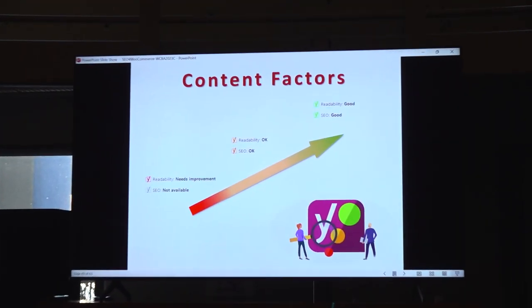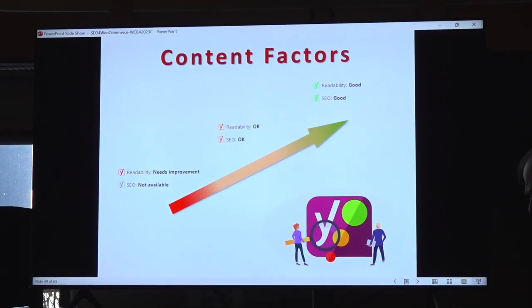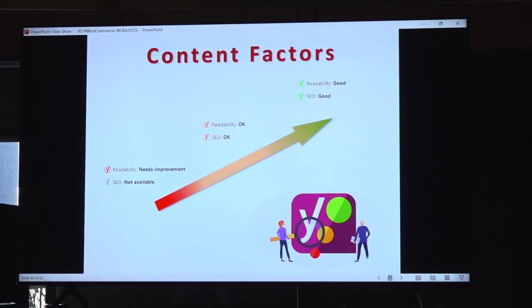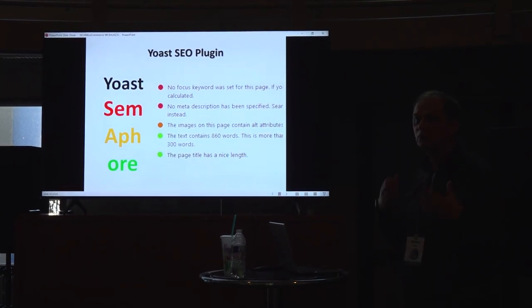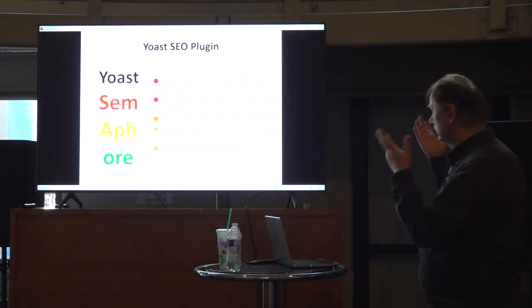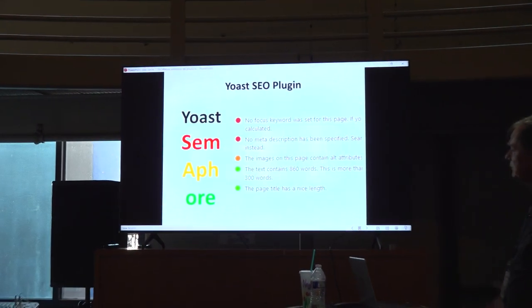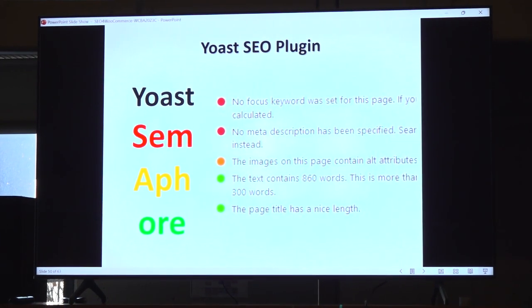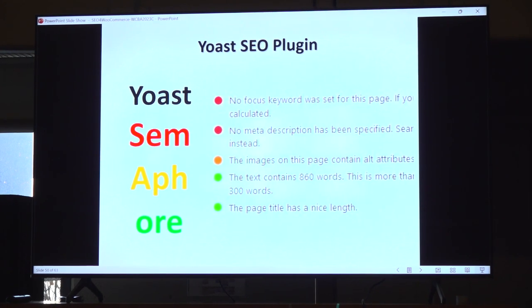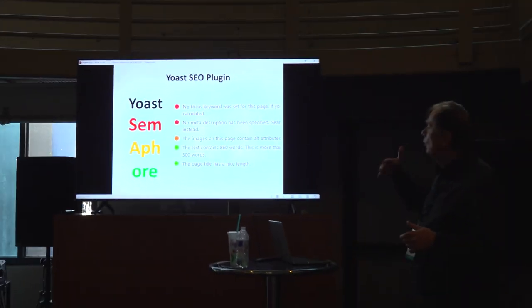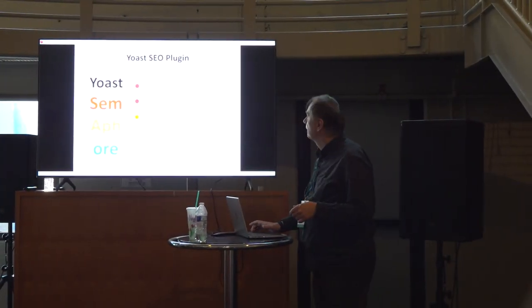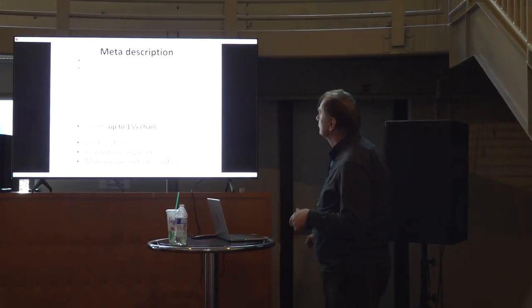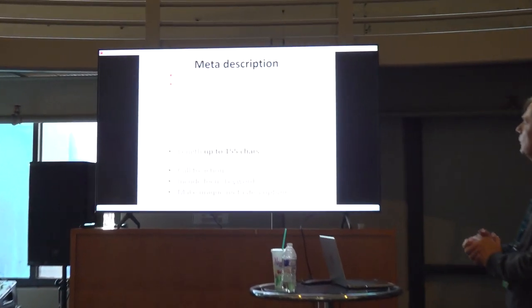Content factors. I will explain using Yoast plugin, because Yoast is the most popular. How Yoast is showing if your content is good. Yoast has semaphores. If something is good, it's green. If something is, well, not that good, it's amber, or yellow, or red, if you have to work more on that content.